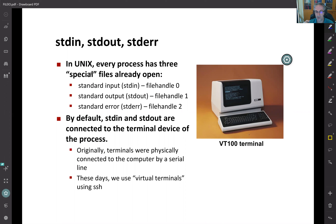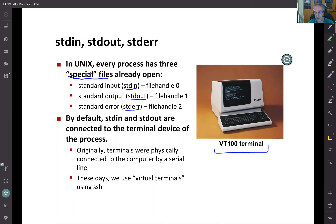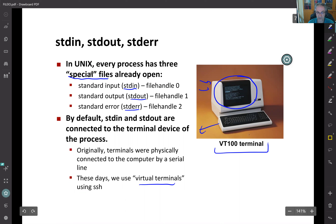For each process in Unix, when it starts it already has three special files open: standard input, standard output, and standard error. In the early days there were actual physical terminals — by default, standard output and standard error would go to the terminal display, and standard input would read from the keyboard. Nowadays when you open a window you no longer see this directly, but the same semantics remain in the background.